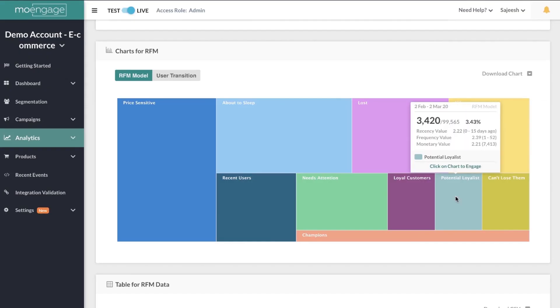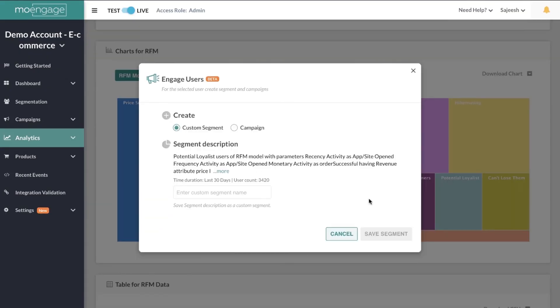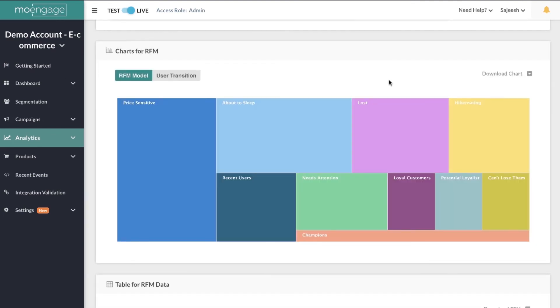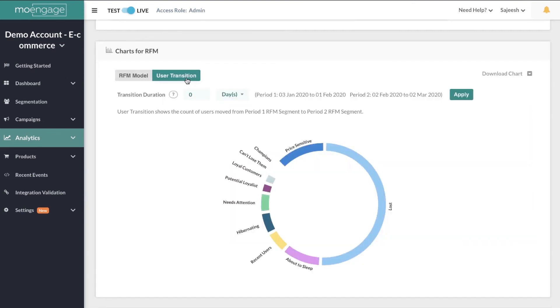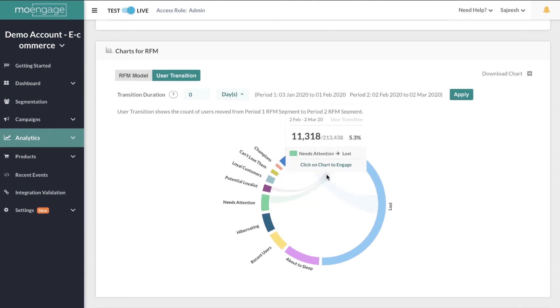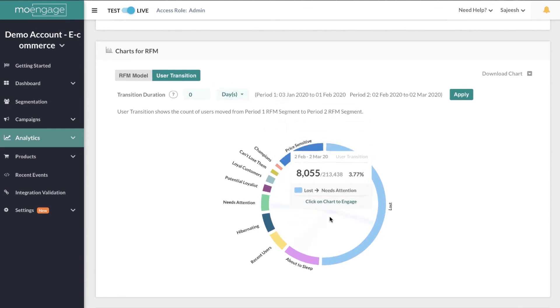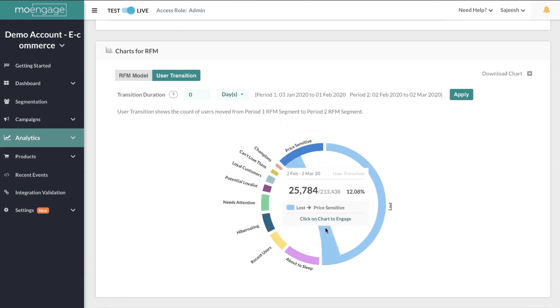You can also run campaigns for a specific user segment, and if you switch to the user transition section, you can see how campaigns are moving users from less valuable segments to more valuable ones without analyzing spreadsheets or writing a single line of code.